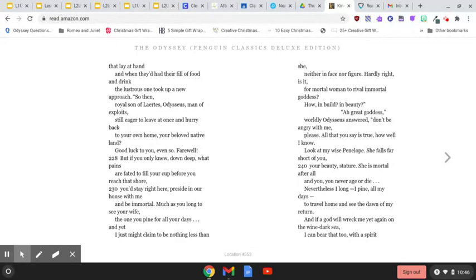But if you only knew, deep down, what pains are fated to fill your cup before you reach that shore, you'd stay right here, preside in our house with me, and be immortal.